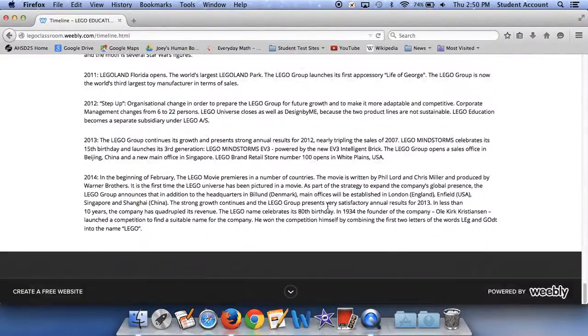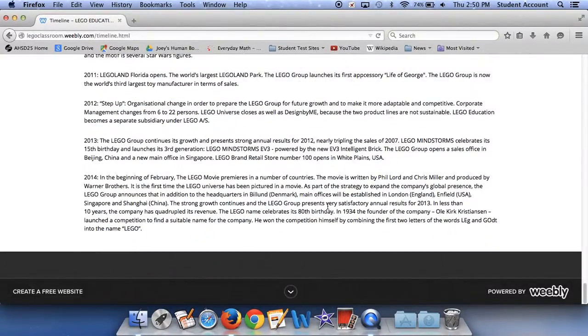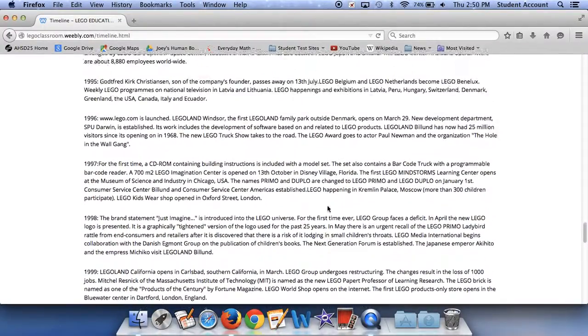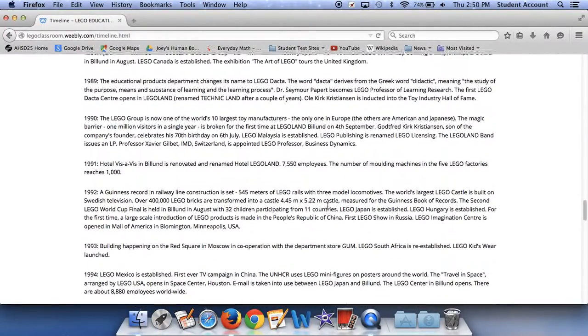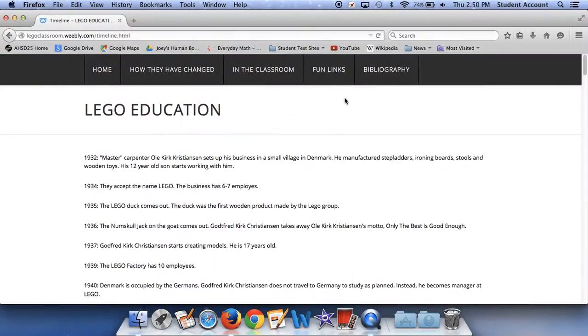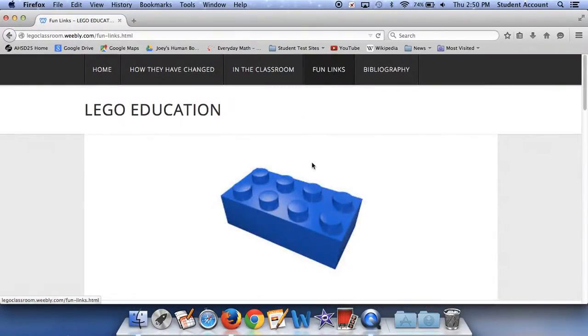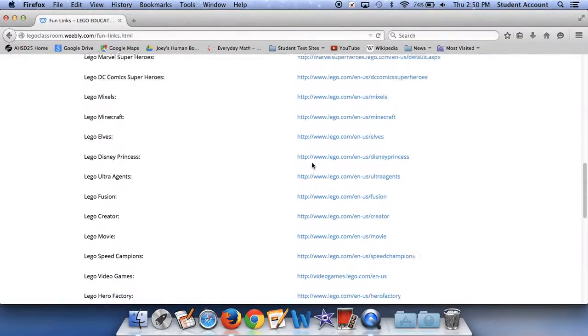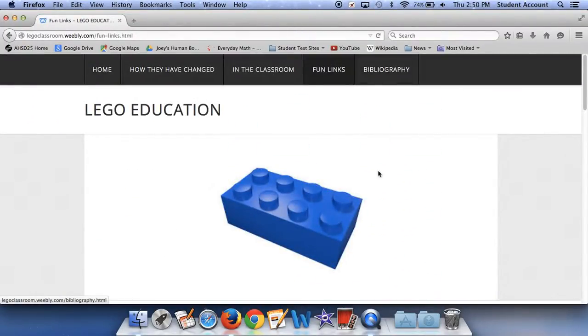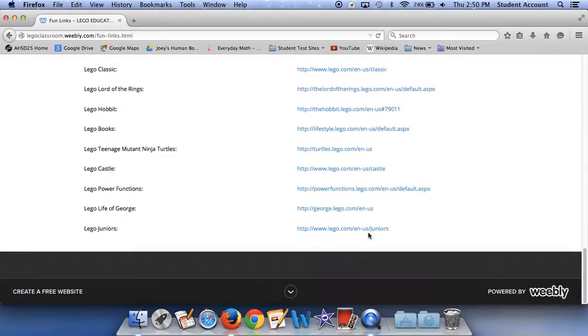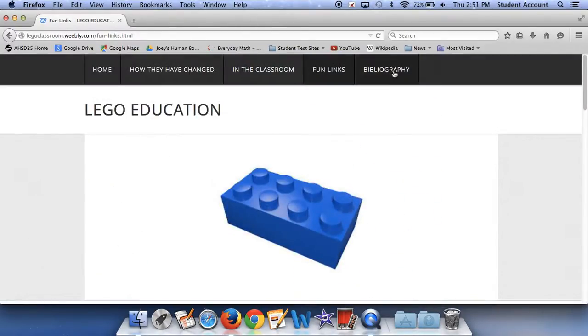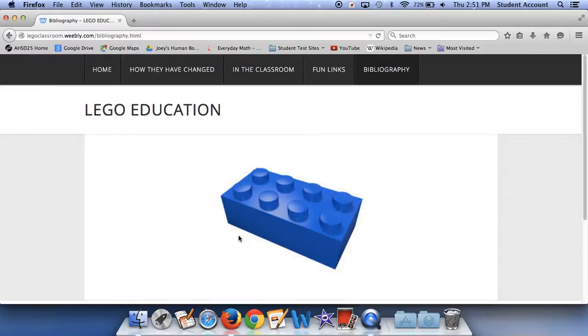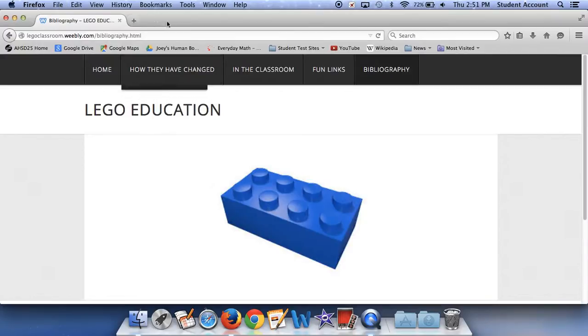There's still about 34 more years. But if you would like to read that, please visit my site. And now we are going on to fun links. And on this page, there's just a bunch of fun links to the Lego website. Basically, all of the main Lego website pages and also all of the products. And then on the other page, I have my bibliography. It shows where I got the sources and that's pretty much it. I hope that you enjoyed this video. Please visit my site. It is called legoclassroom.weebly.com. And thanks for watching. Bye.